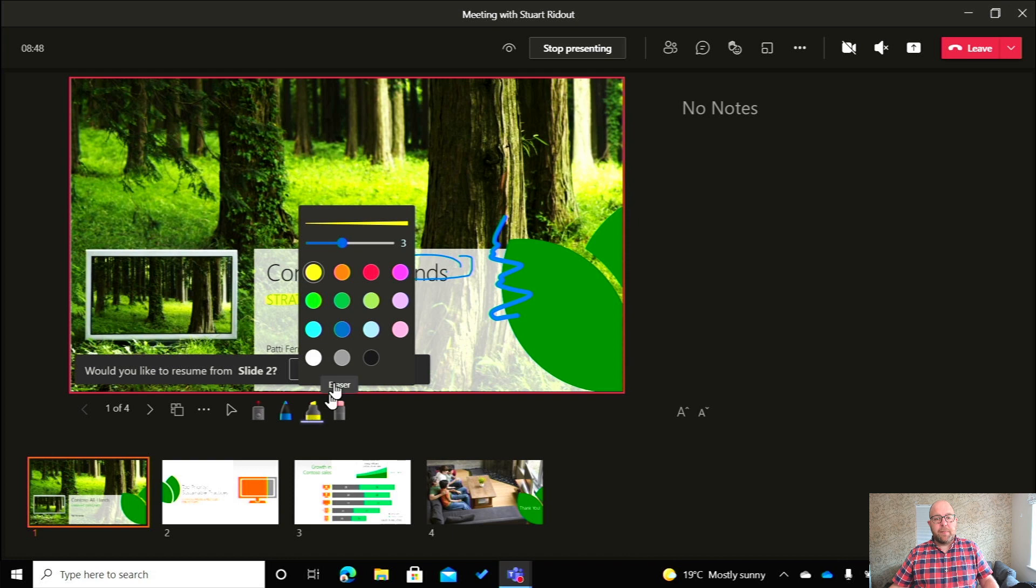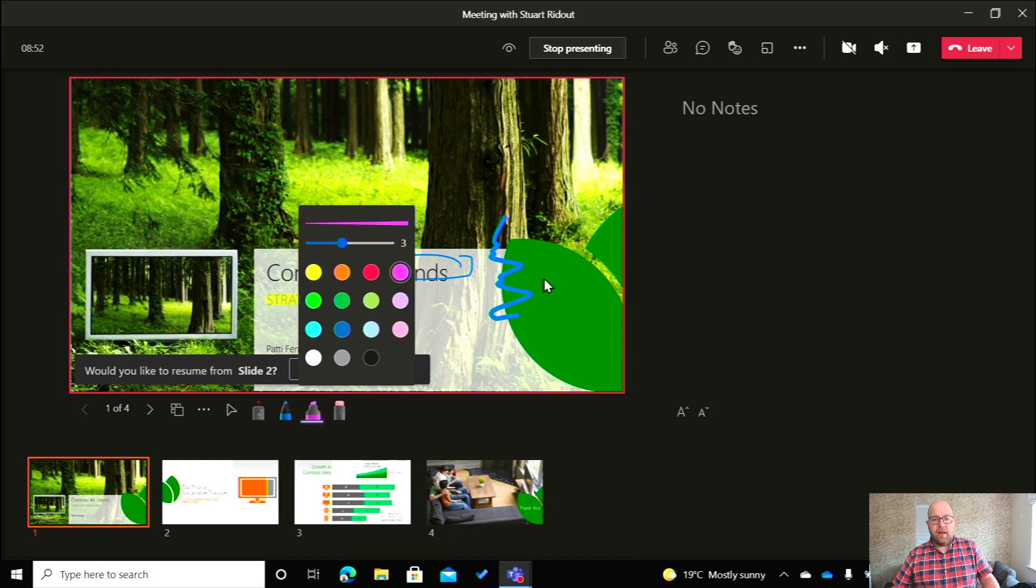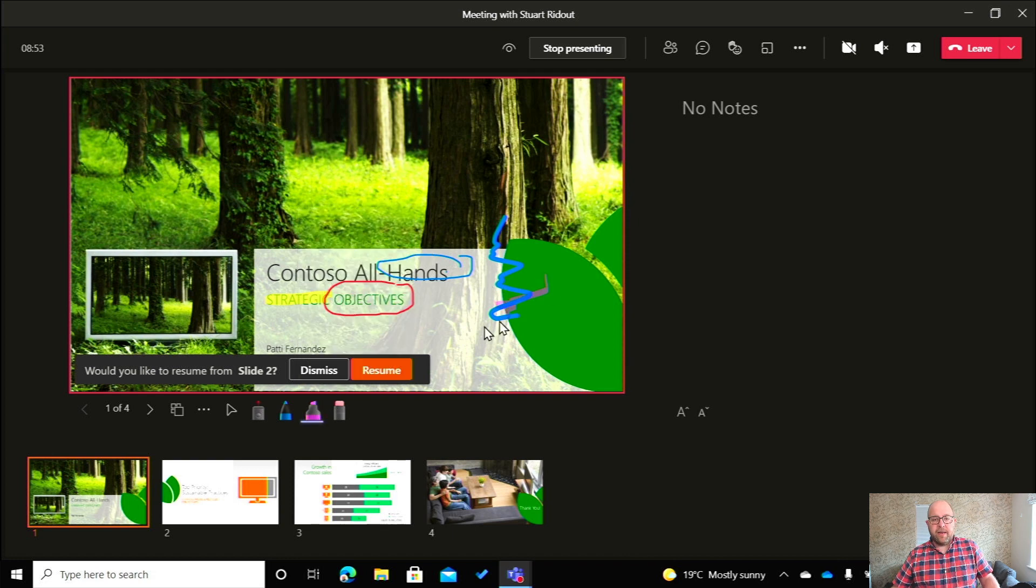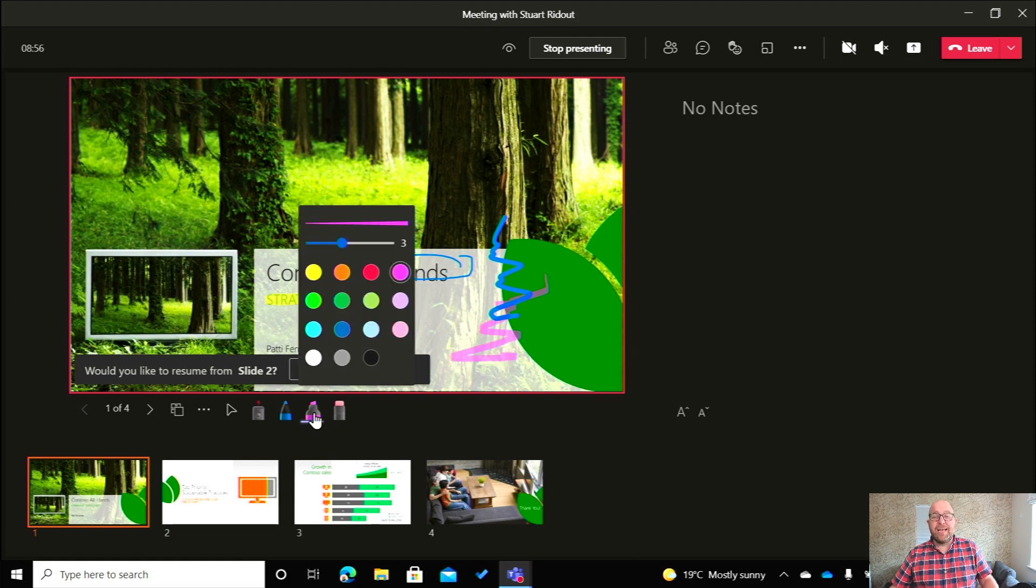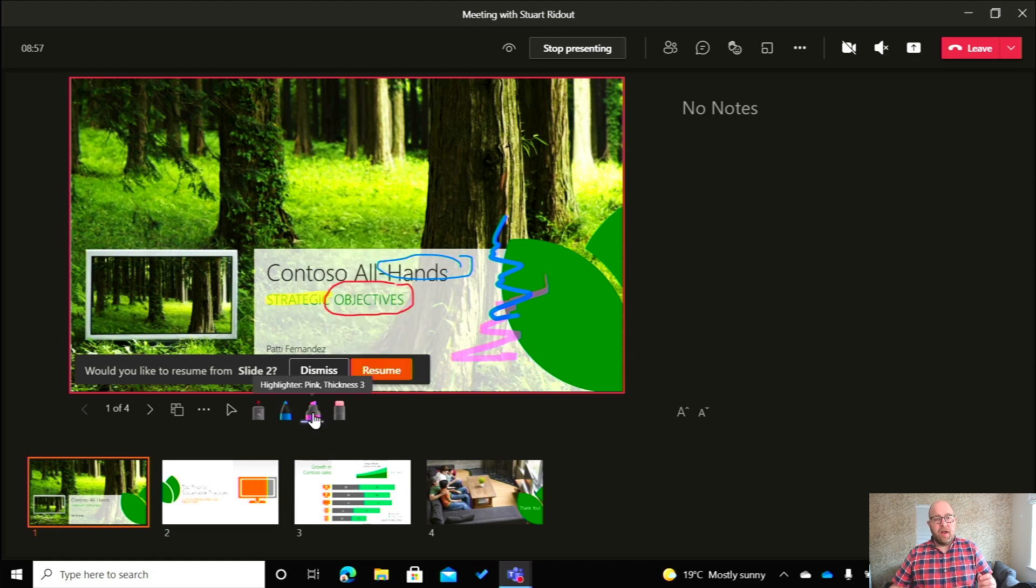And same as with the pen, we can pick different colors. So if I wanted to go for a pink highlighter, I can do that there. If I wanted to change the thickness, then I could do that as well.